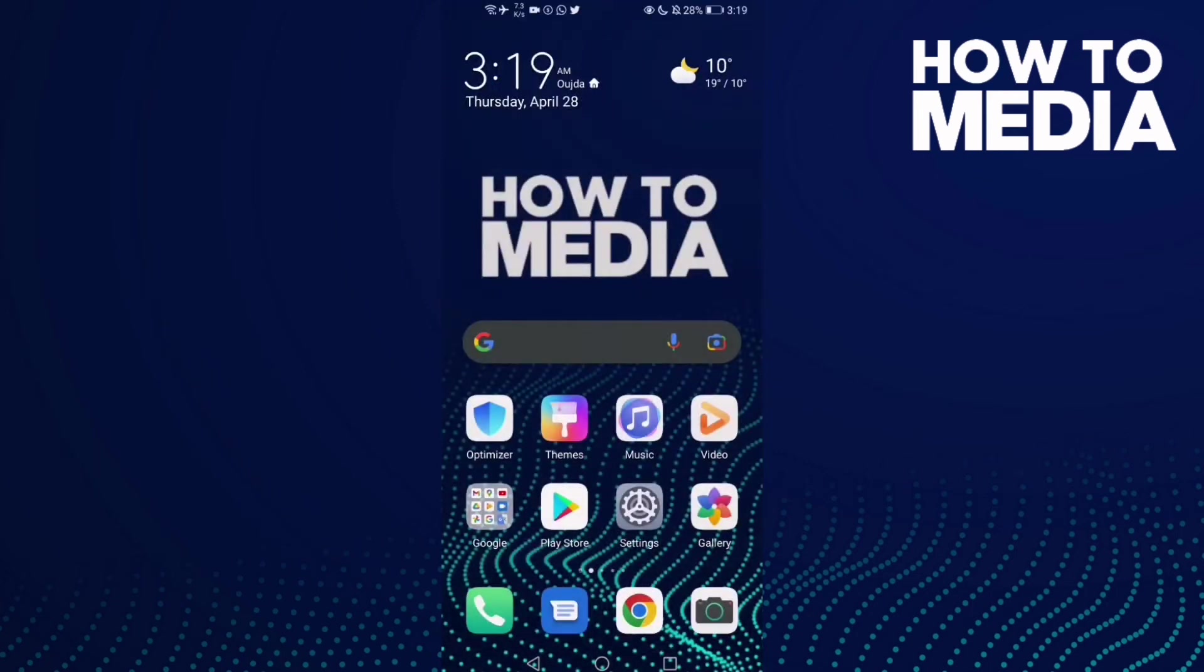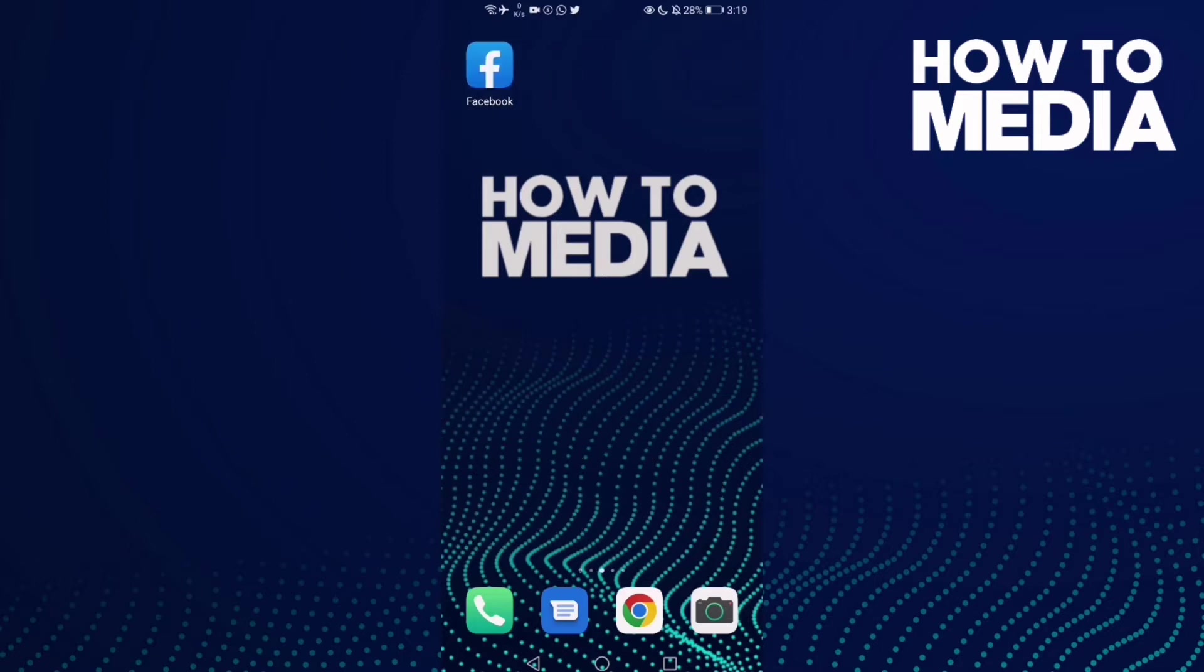How to find newsfeed settings on Facebook mobile. Hello guys, in today's video I'm gonna show you how to find newsfeed settings on Facebook mobile. First, we're gonna do is go to Facebook.